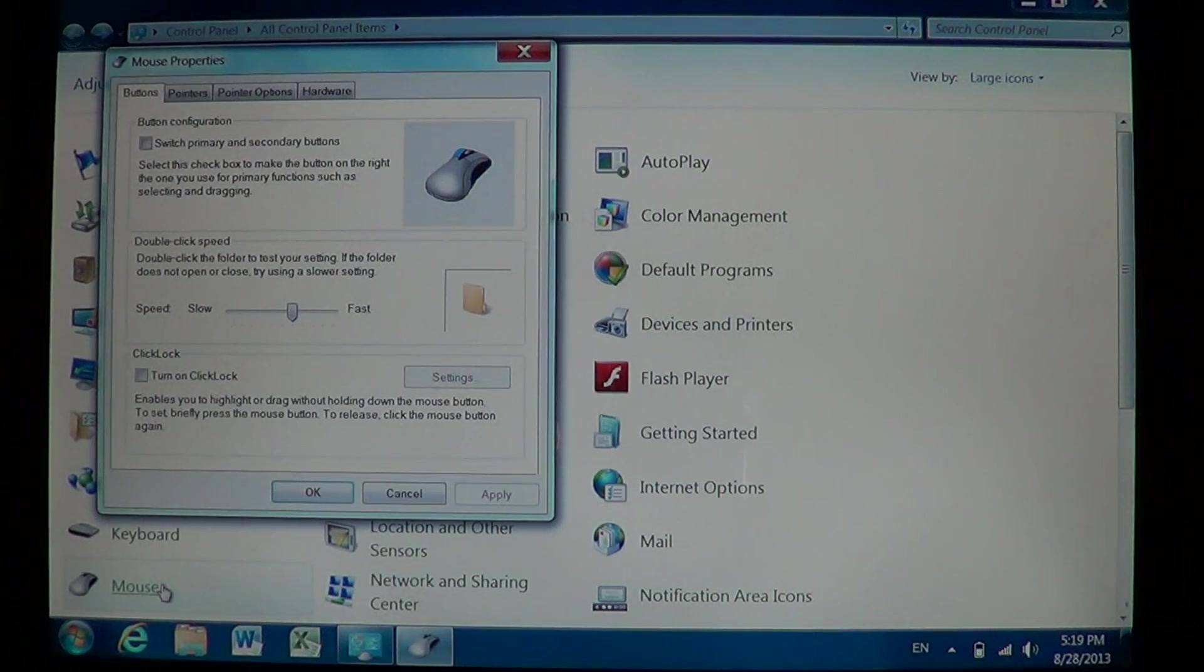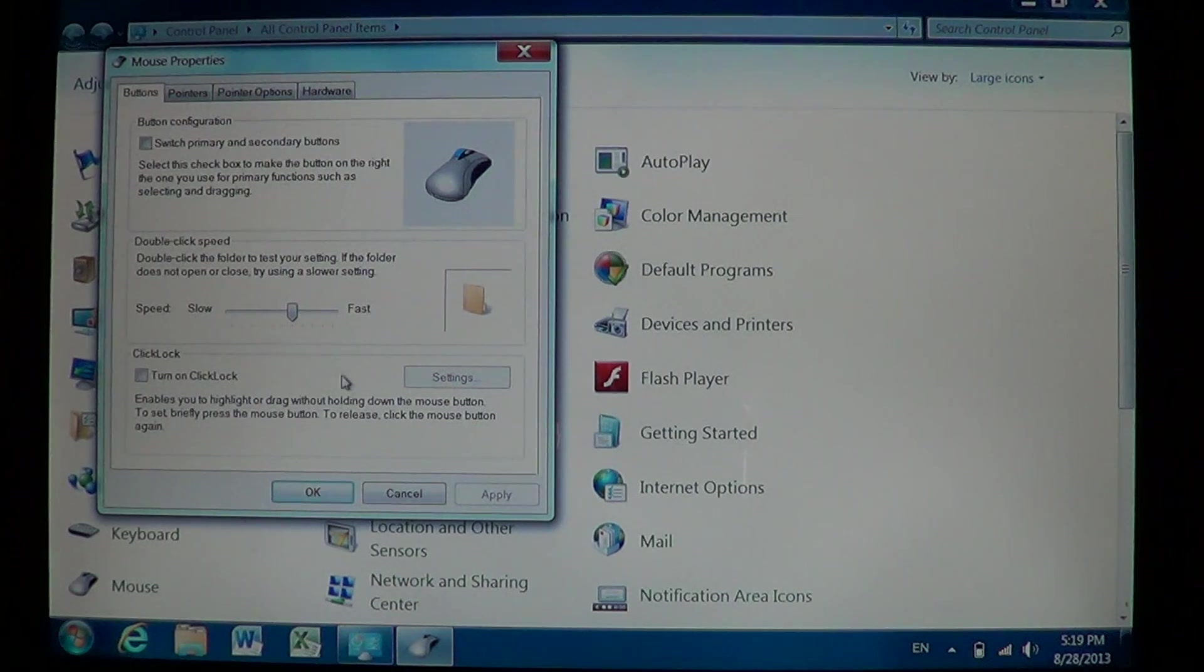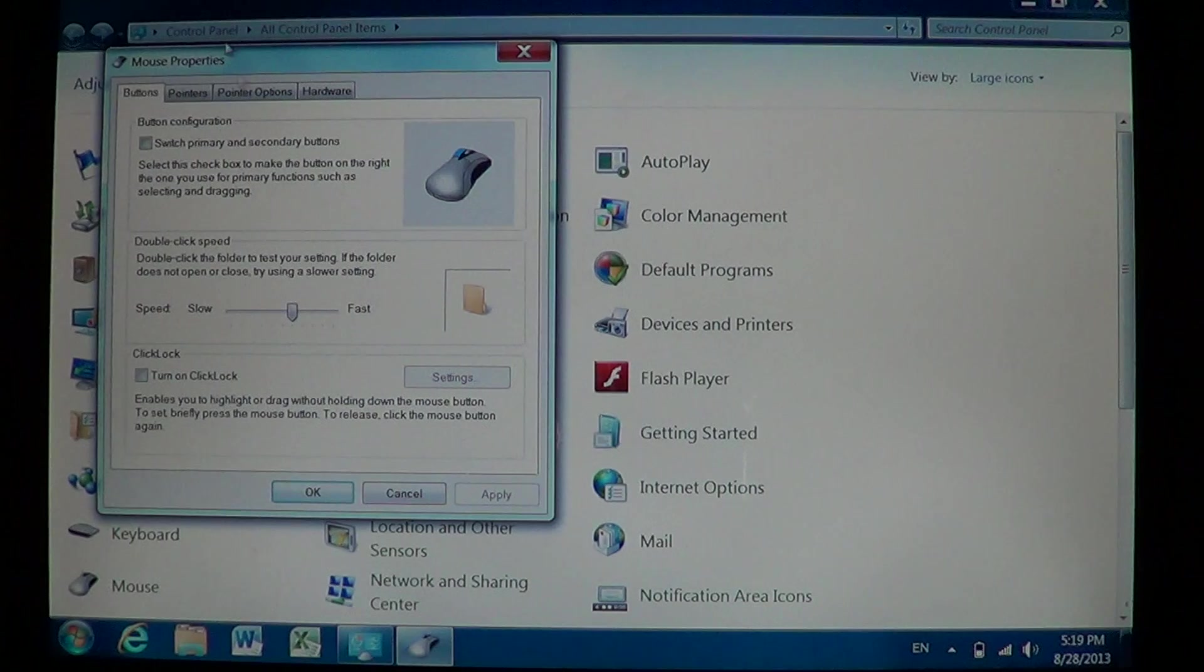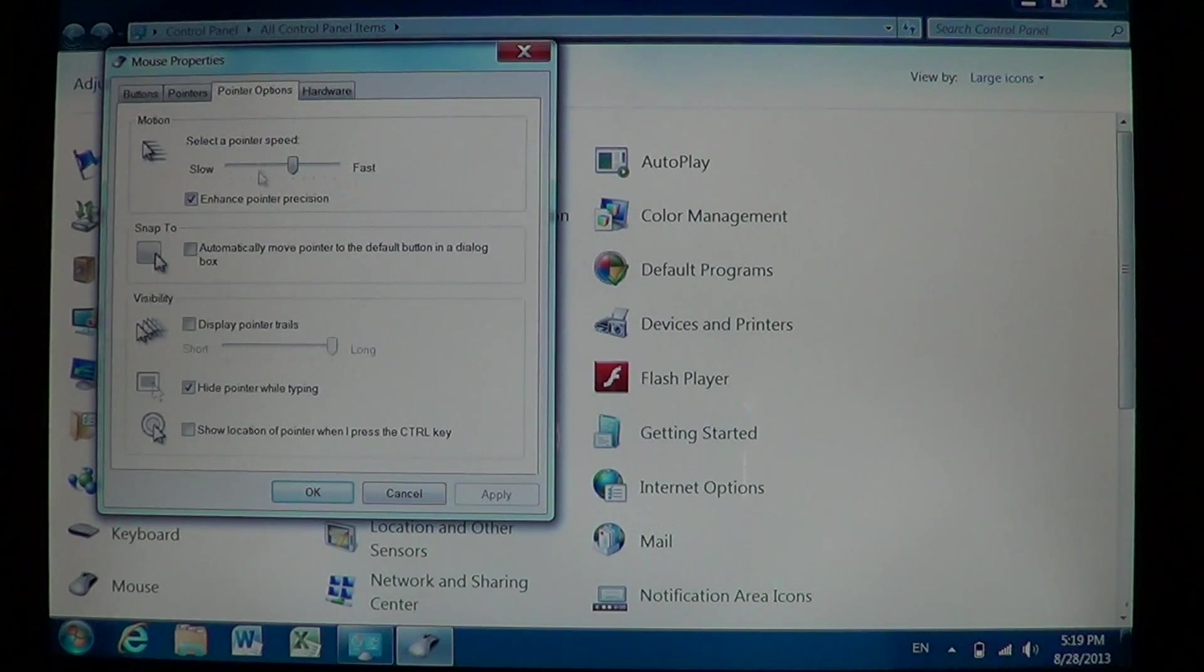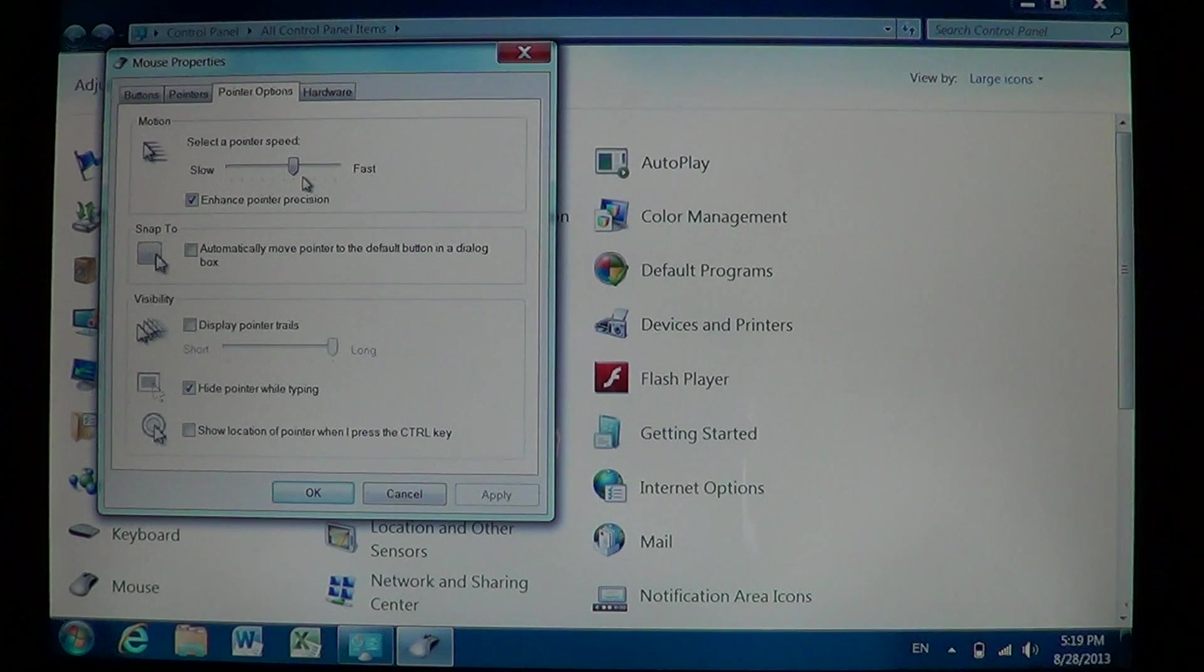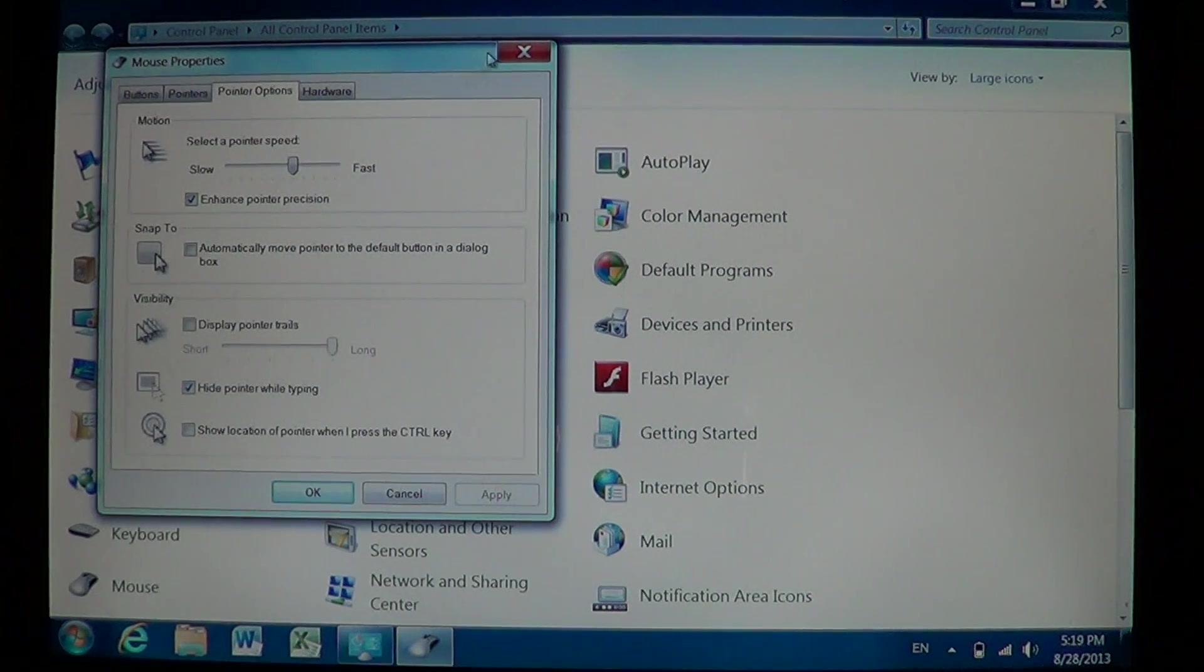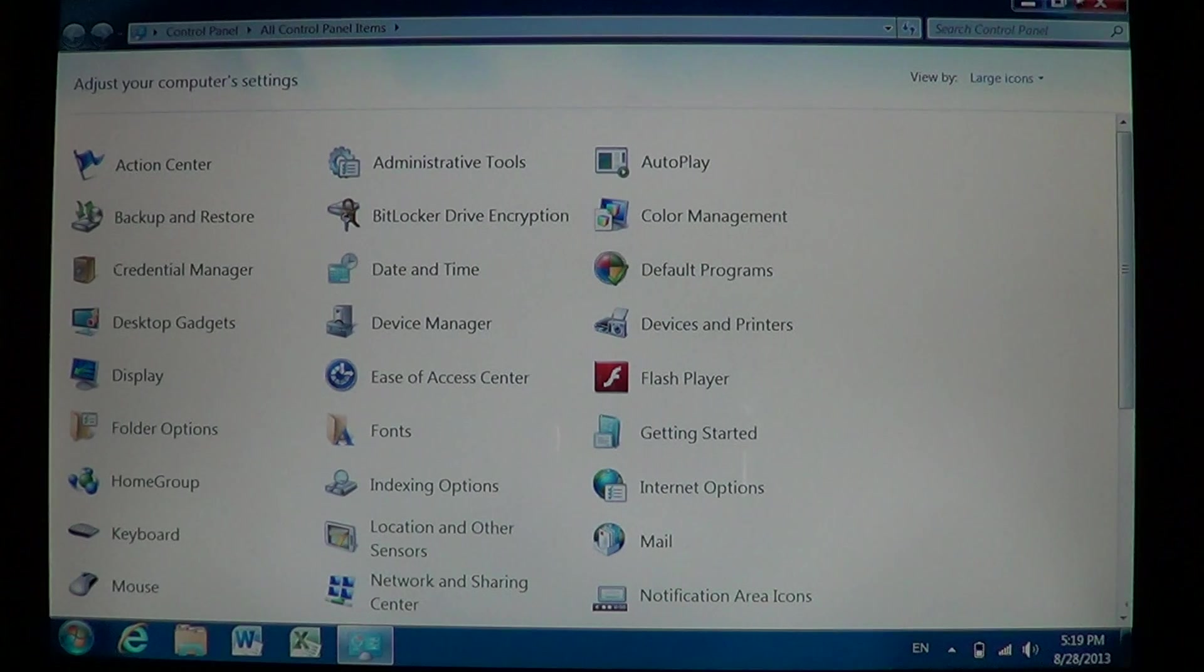And don't forget, for buttons you have the double-click speed in the middle here. And for Pointer Options, you've got on the top, select a pointer speed. And that's where you'll set everything up so that it's easier for you to use your mouse or your trackpad on your laptop.